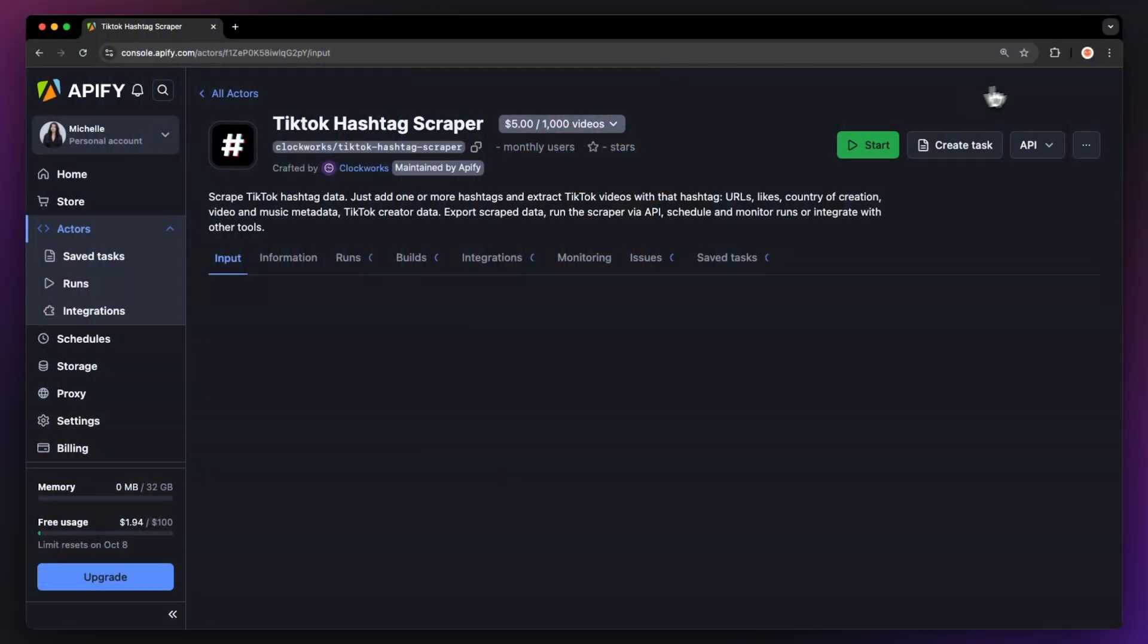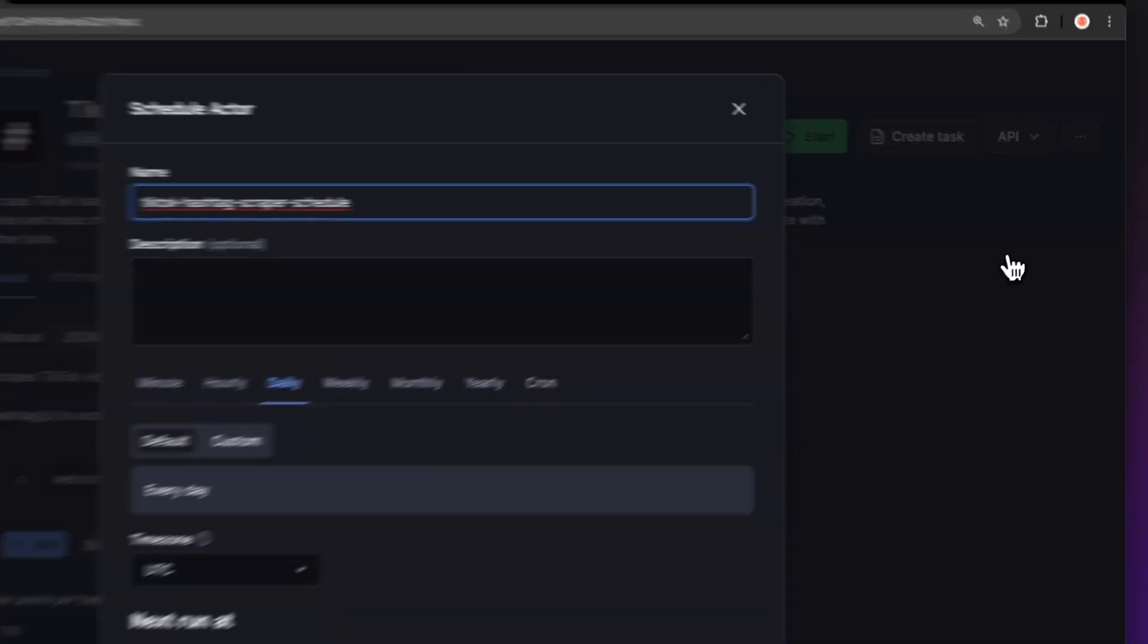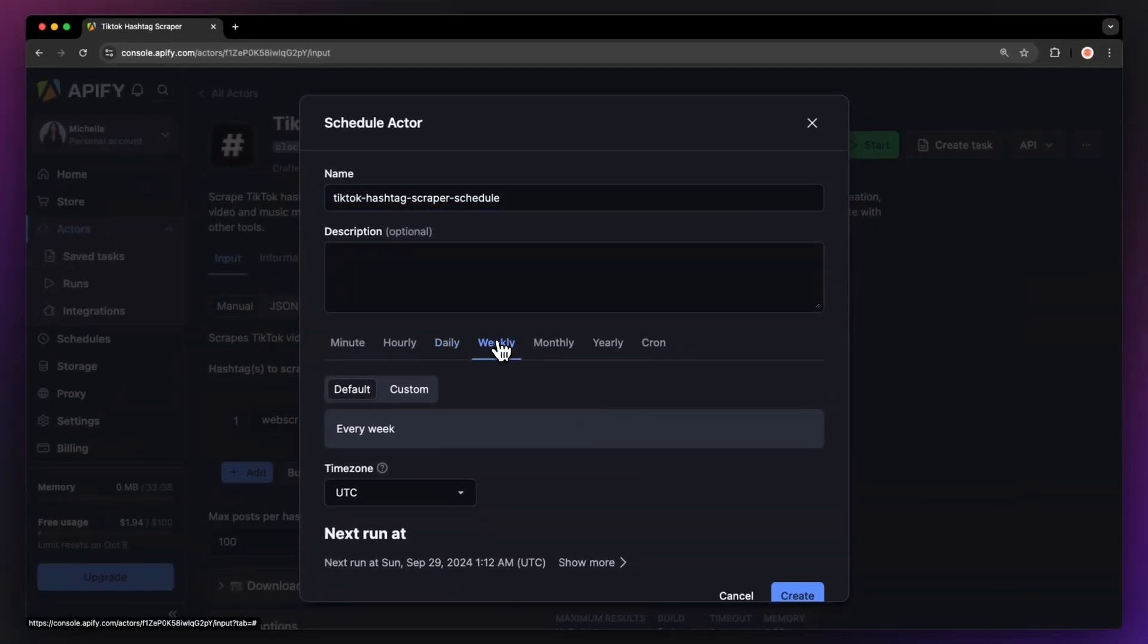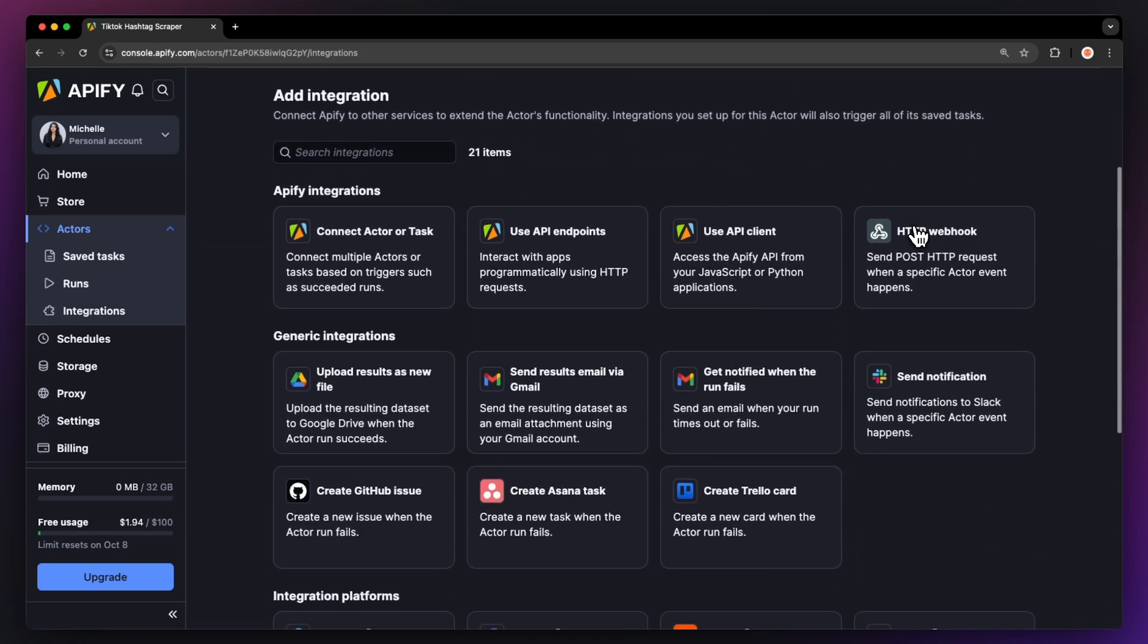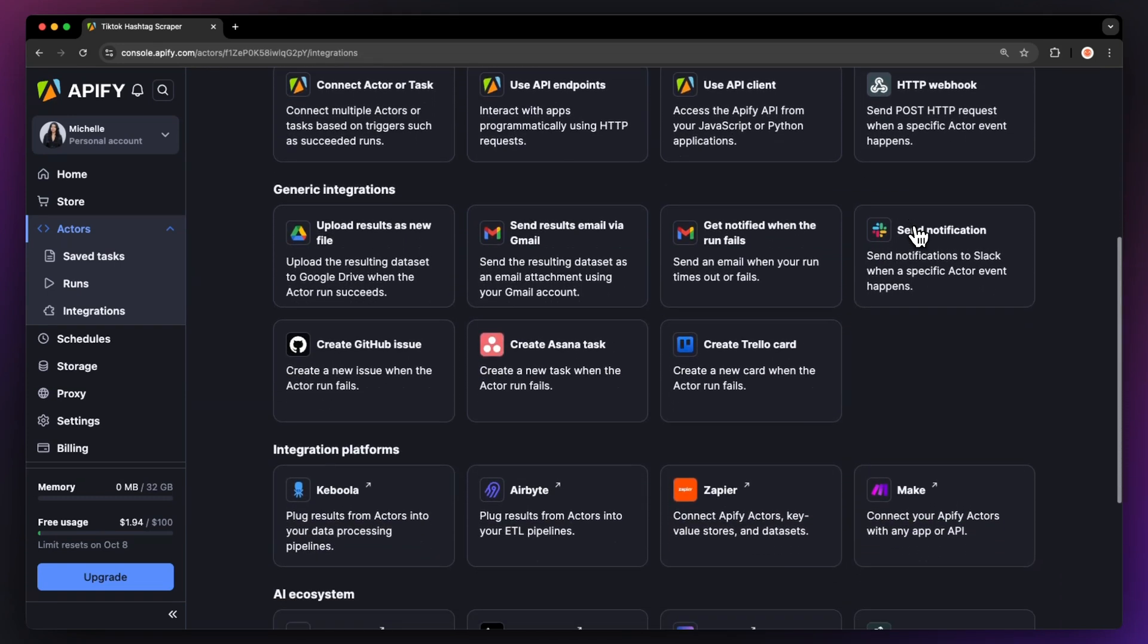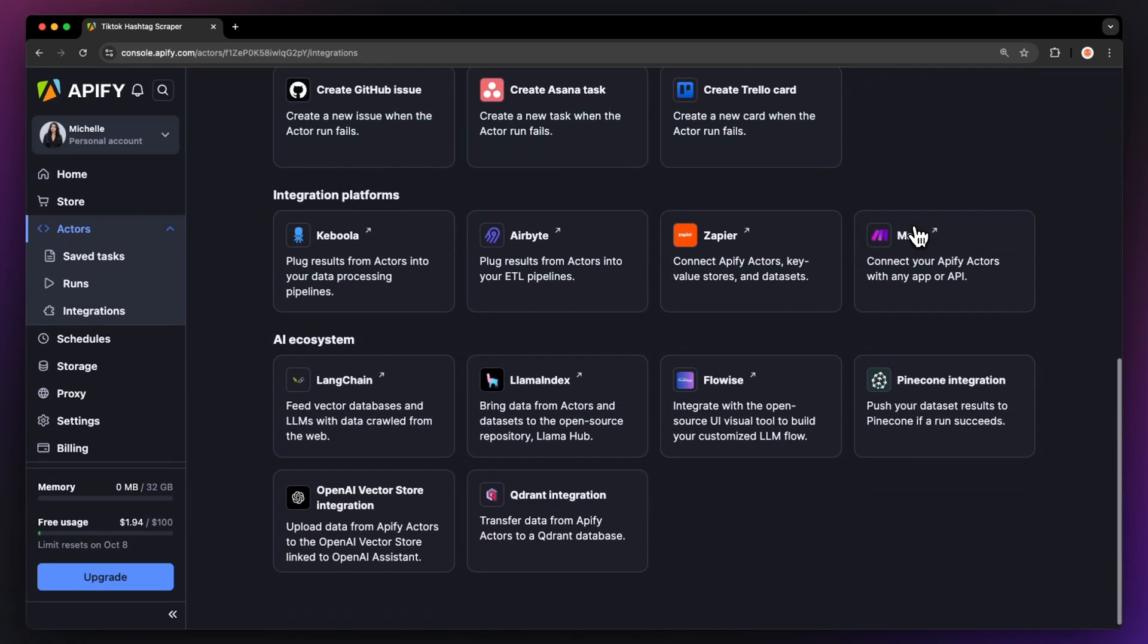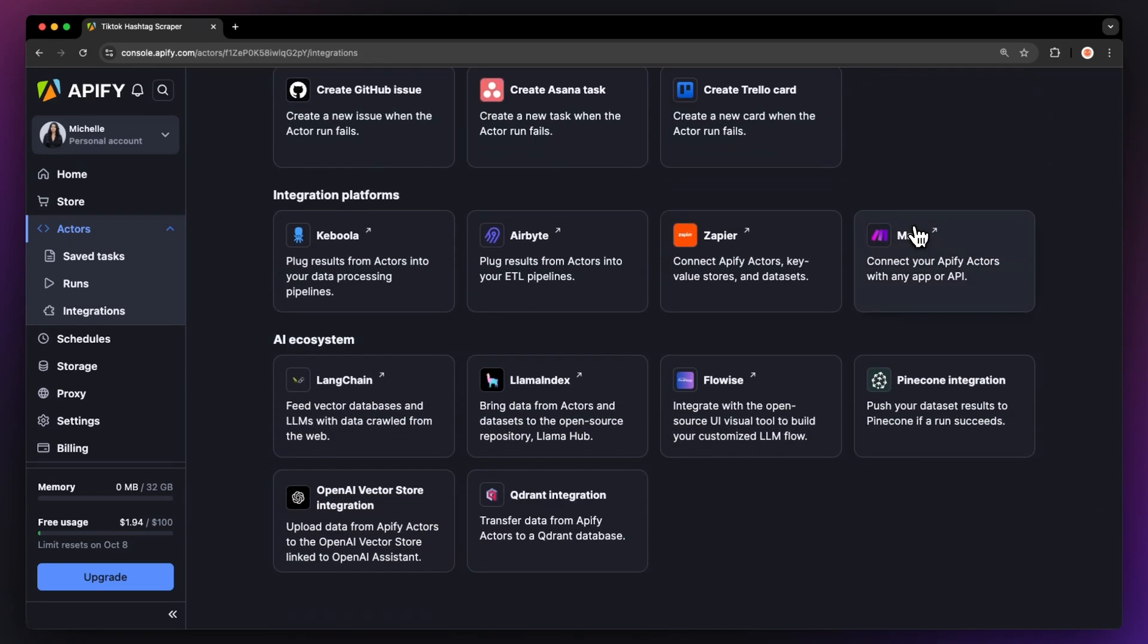If you want to automate your workflow further, you can schedule your TikTok hashtag scraper to run at regular intervals. Choose your task and hit schedule. You can specify the frequency of how often you want to run the actor. You can even connect your actor to other cloud services, such as Google Drive, Zapier, or any other Apify actor.